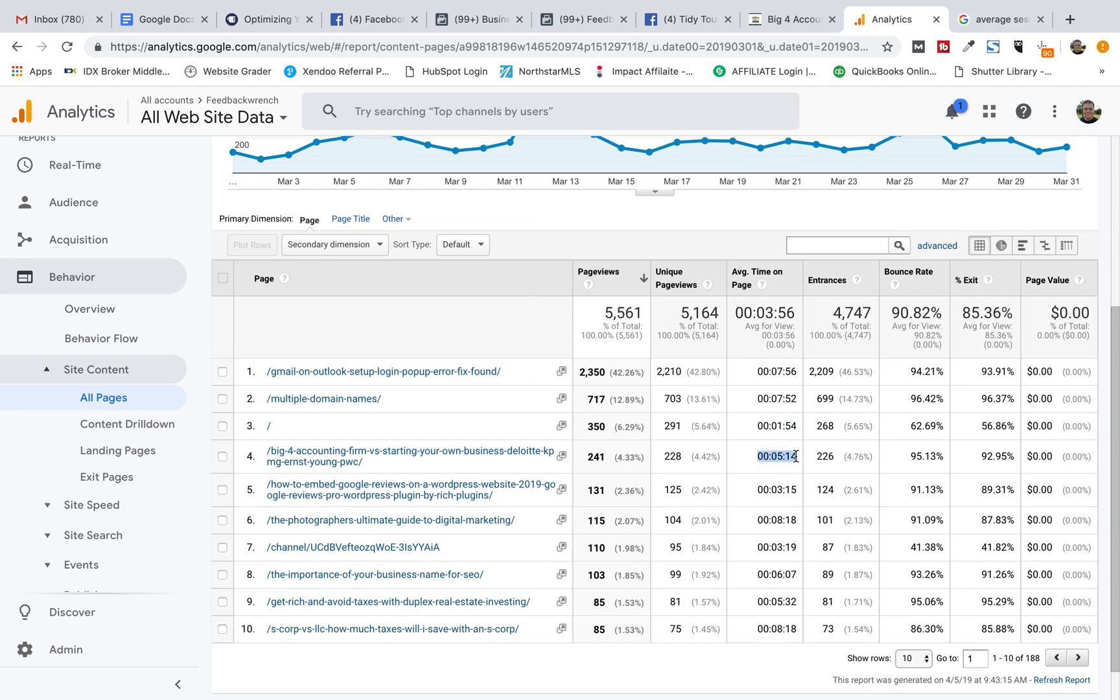I have stuff that have five minutes. Now, most of these don't have lots to do with my services. They're meant to be blogs that I just want people to read. I go after, so here, this is big four accounting firms versus starting your own business. I'm not pitching sales at all.